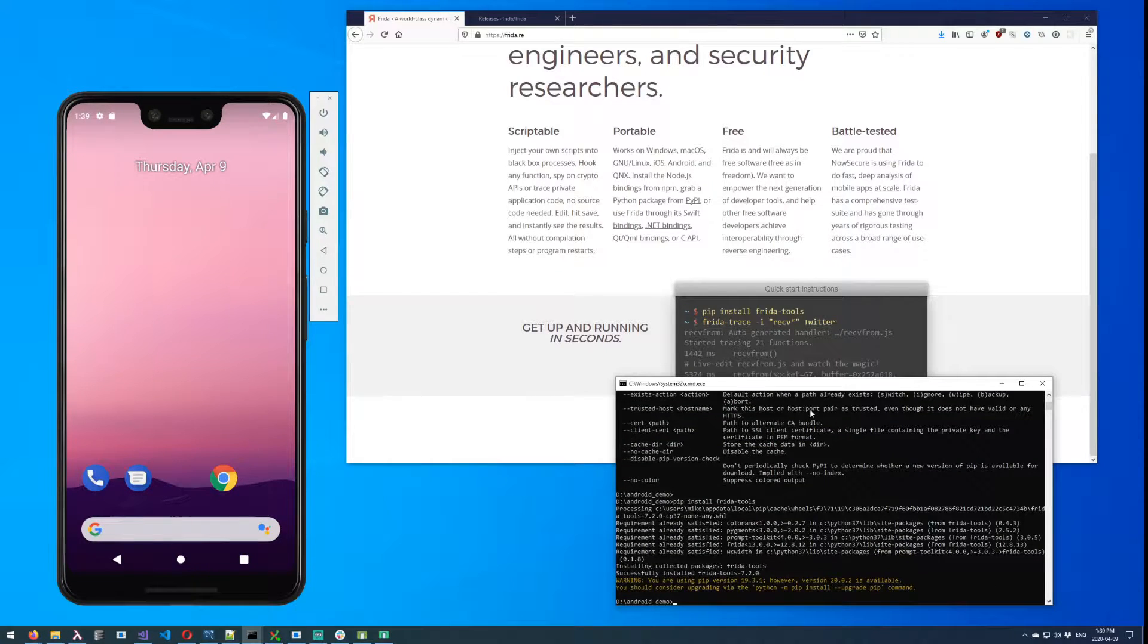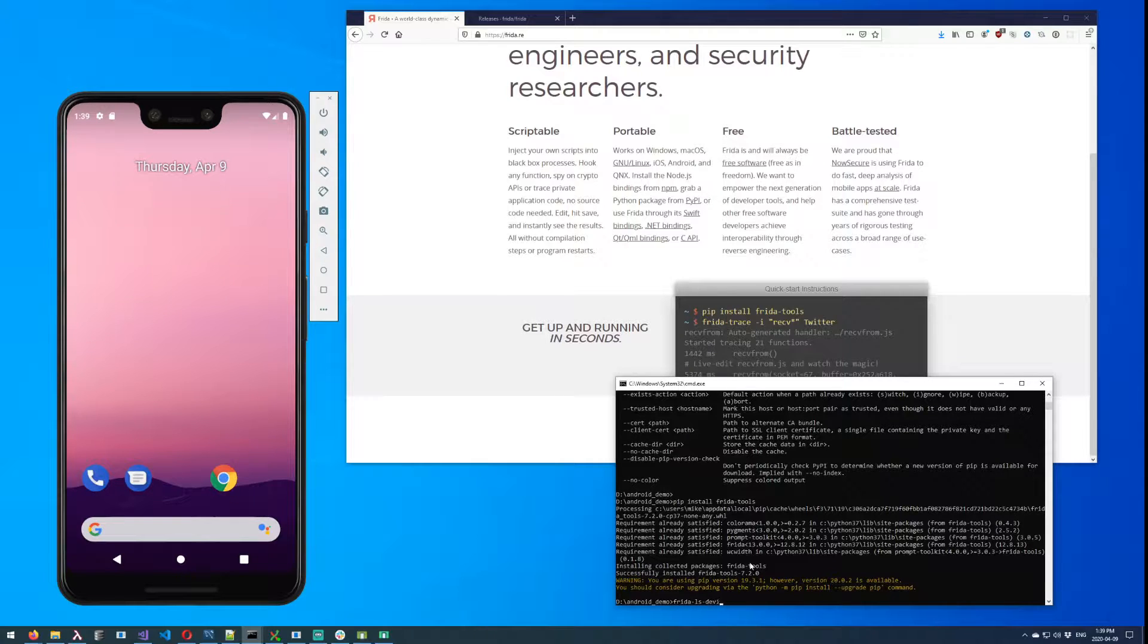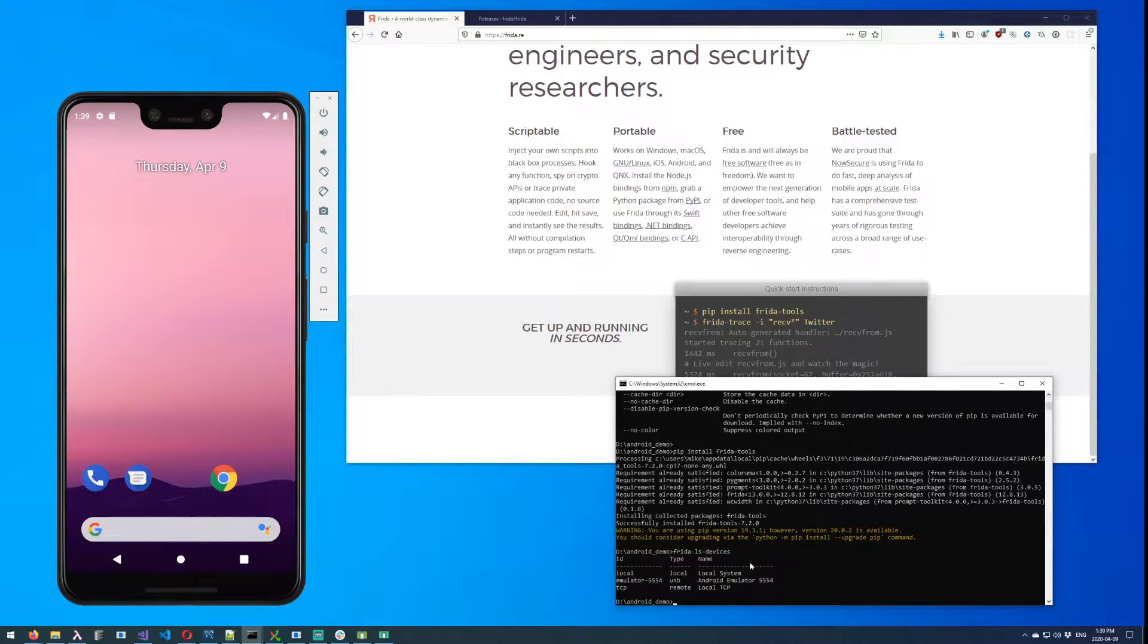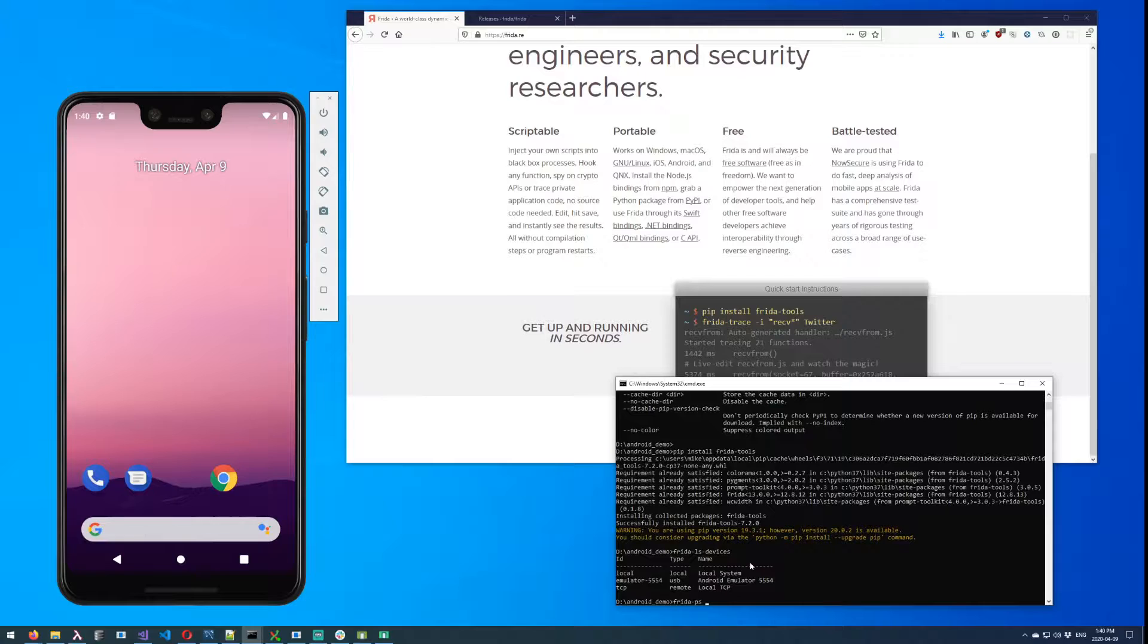Perfect, so I've already got my Frida tools installed. And now if I was to do frida-ls-devices, which is one of the commands that just got installed, you can see my emulator showing up on there. However, if I try and do basically anything else, i.e. frida-ps, which is a tool that lets me see what running processes...